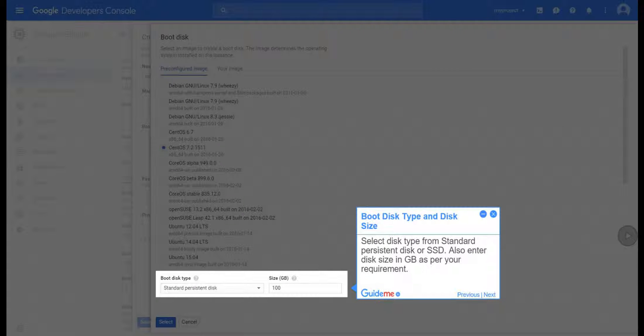Step 13, Boot Disk Type and Disk Size. Select Disk Type from Standard Persistent Disk or SSD. Also enter Disk Size in GB as per your requirement.